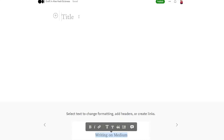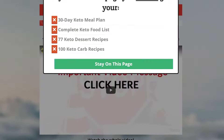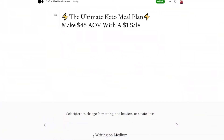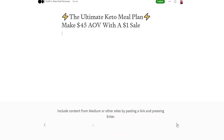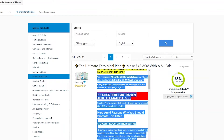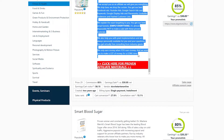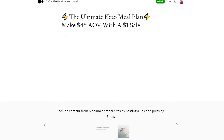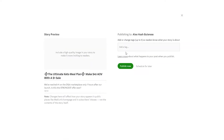Choose a title for your article. What I want you to do is go to Digistore and simply copy the title of the product you are going to promote, then paste it as your article title. For the body text, go back to Digistore, scroll down, copy the product description text, come back to Medium and paste it. This already looks like a nice article.